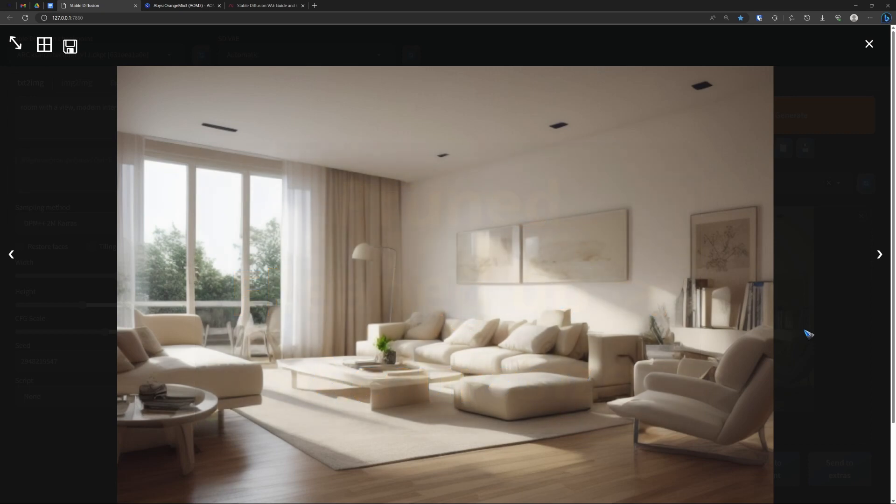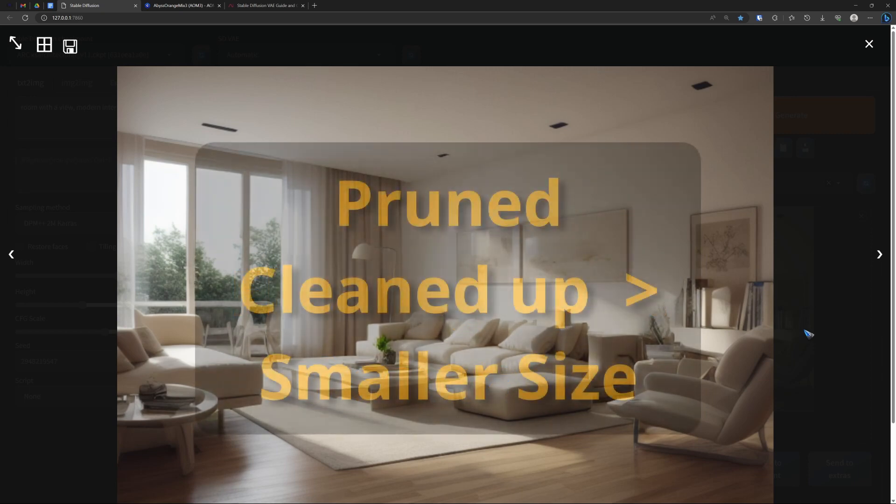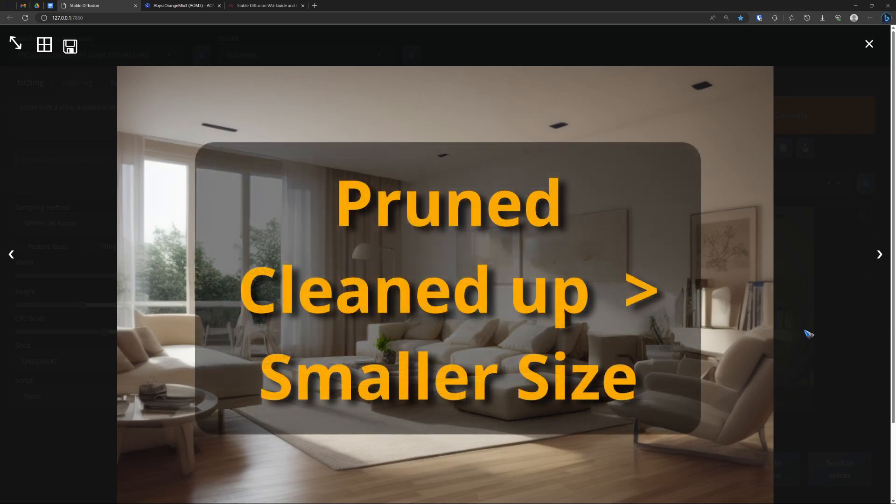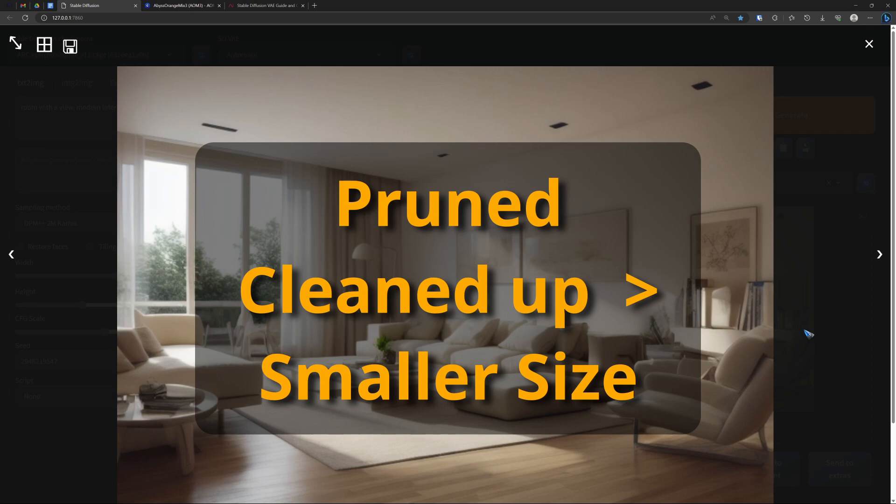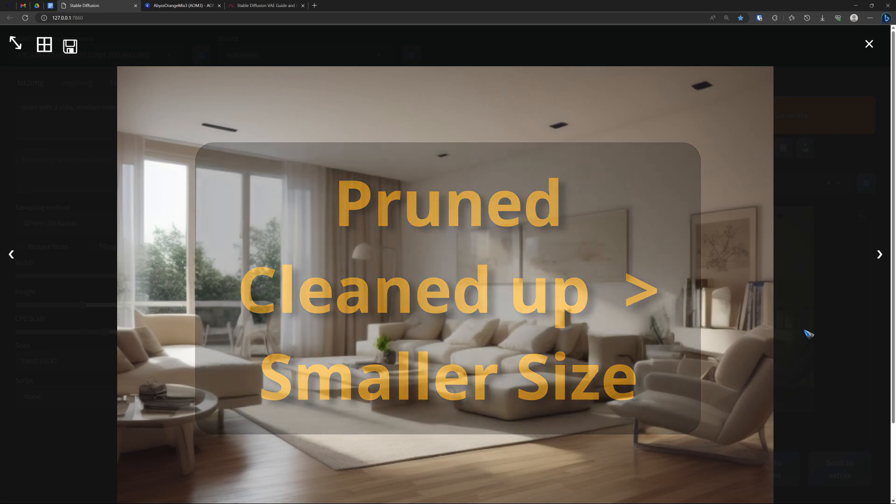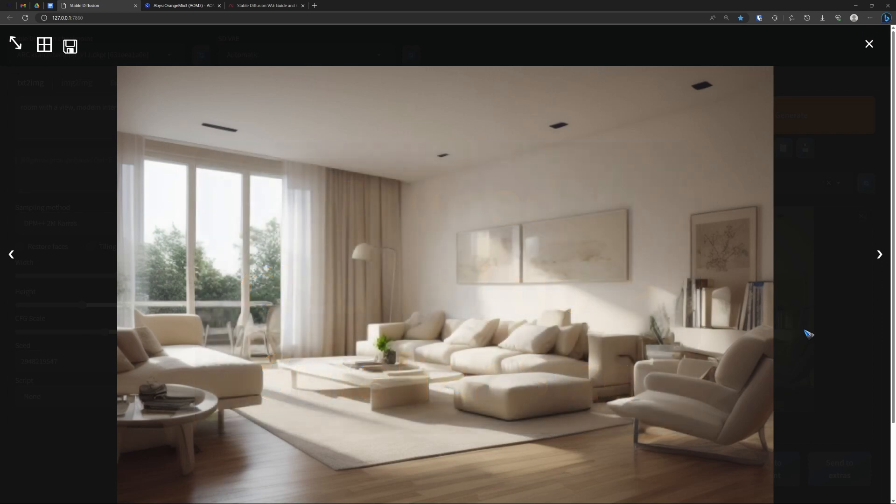Then we have models that are pruned and models that are not. What does that mean? Simply that the model is cleaned up. There is no additional data that is not needed. It is a clean model, which again leads to the smallest possible file size. So if you can get a pruned model, just download that. It will be smaller.